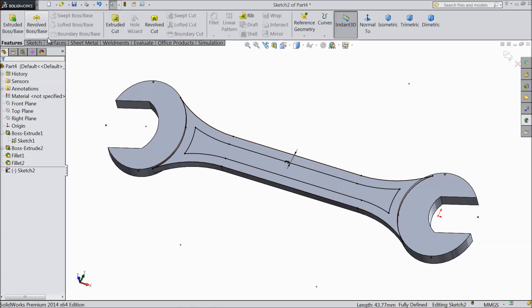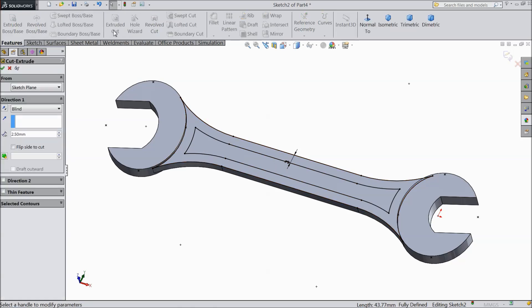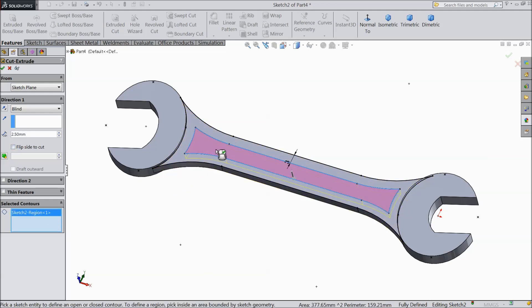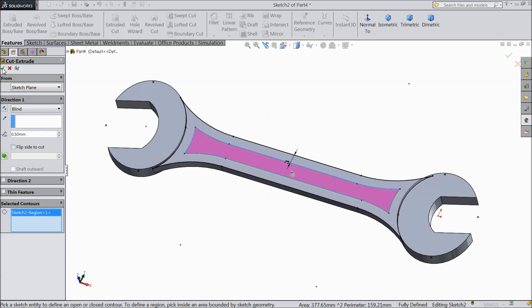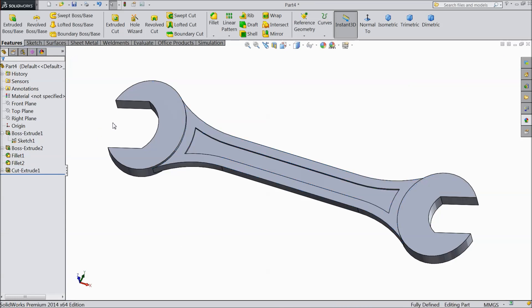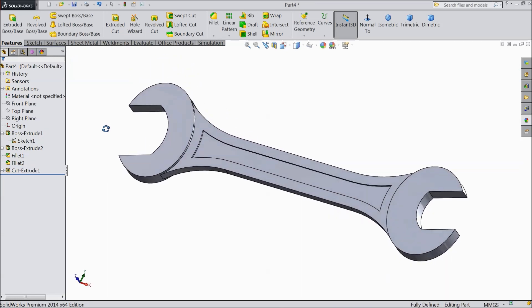Now select extruded cut. Select here, select counter and select this mid portion only. And cut up to 0.5 mm.